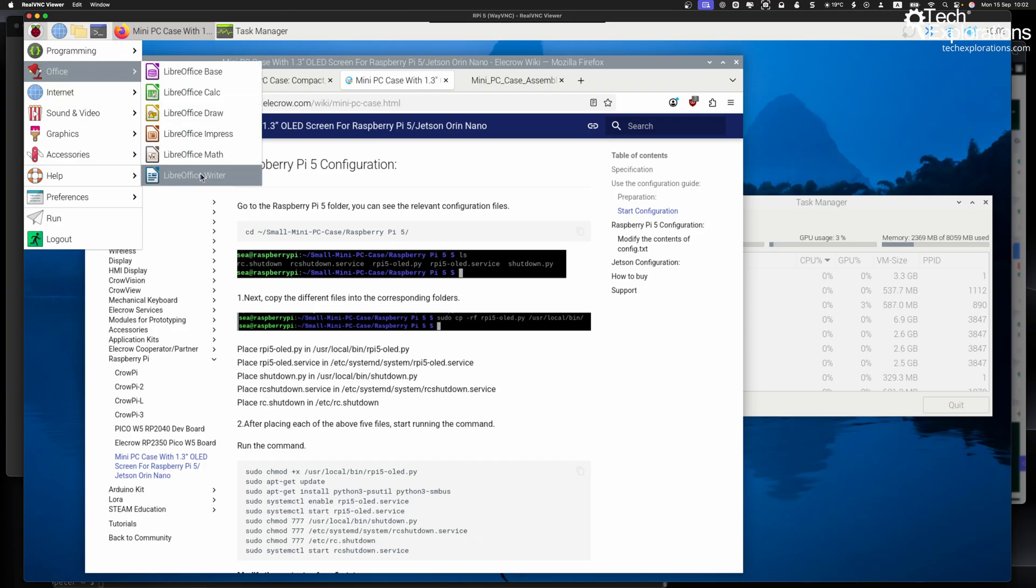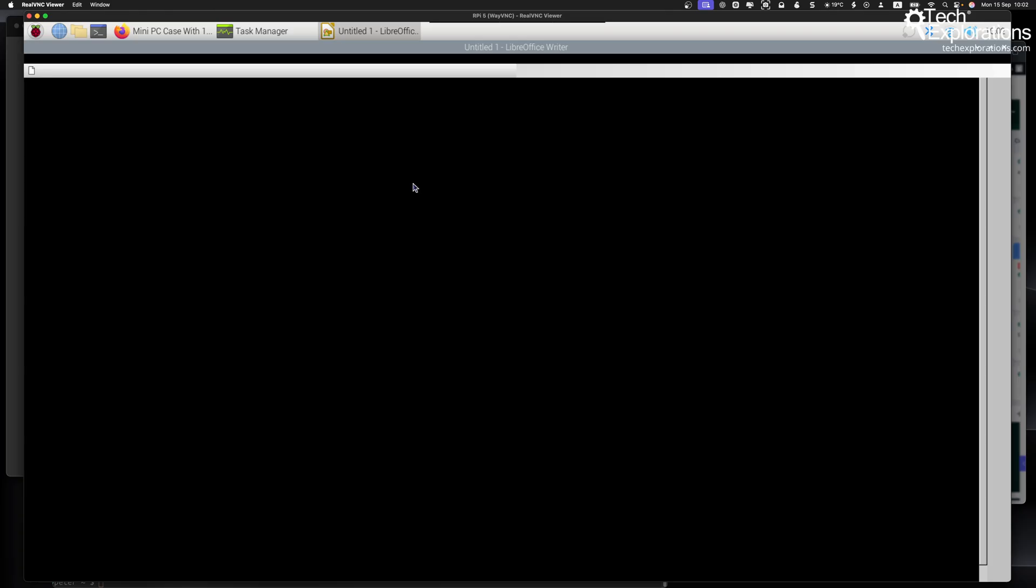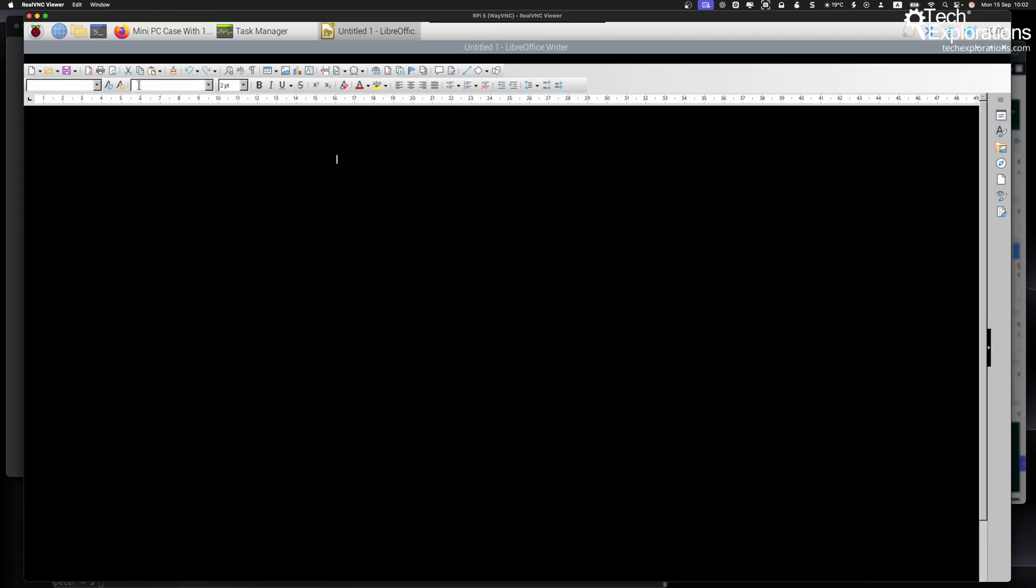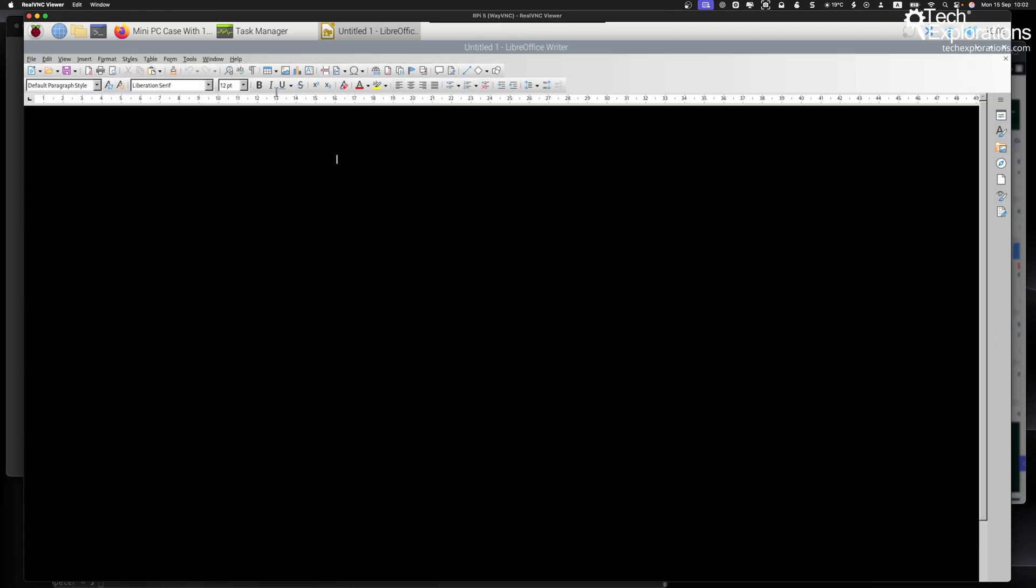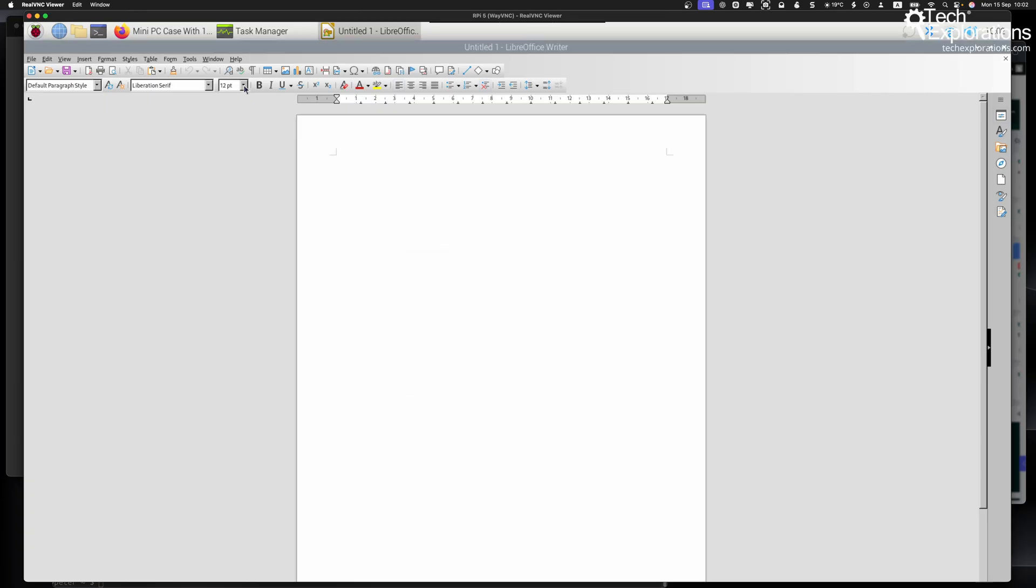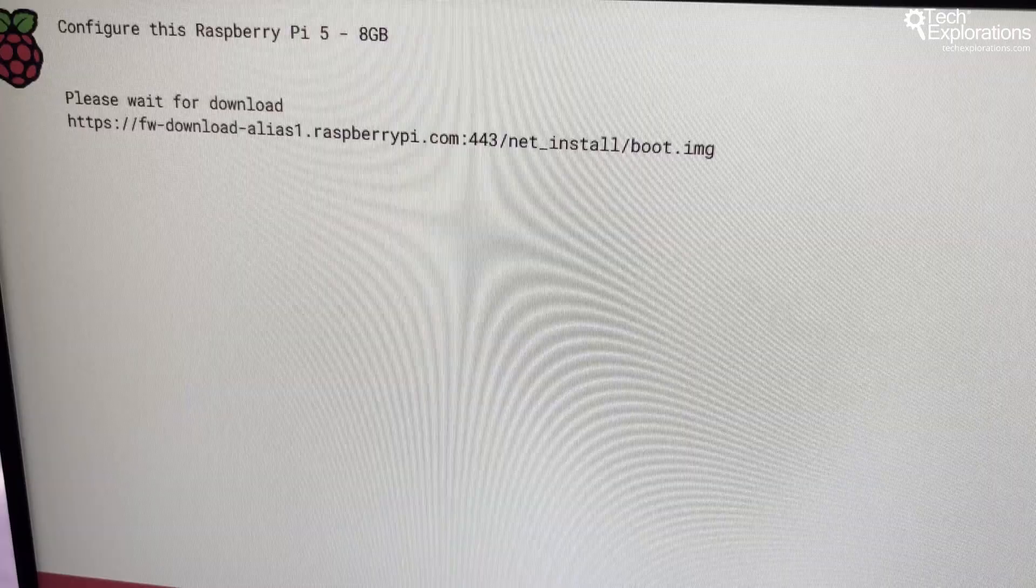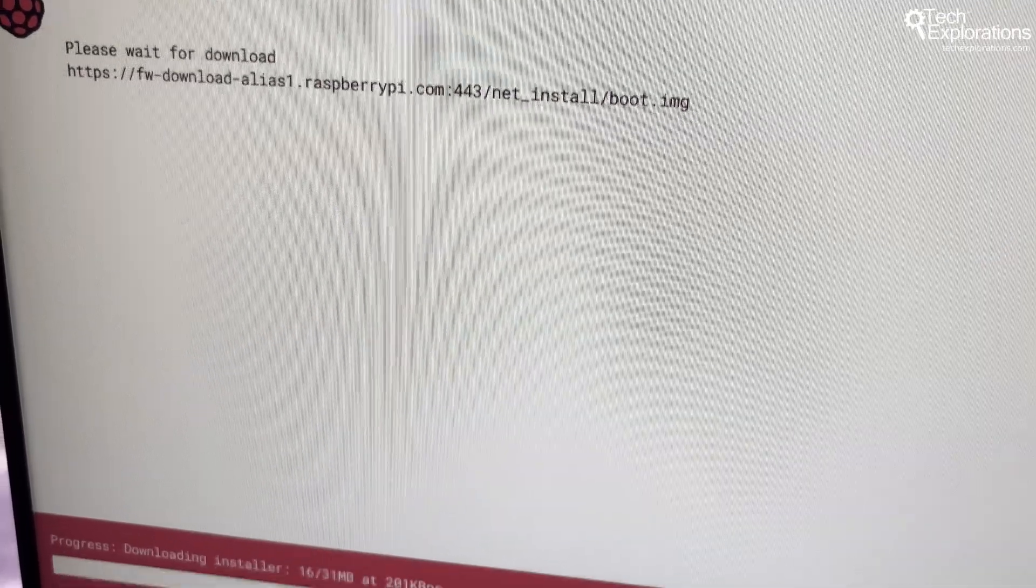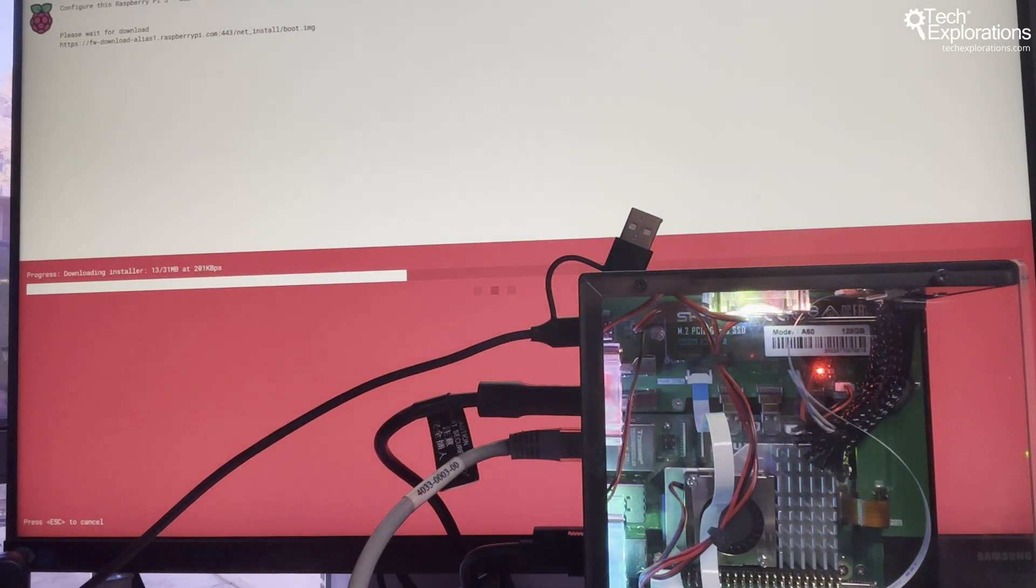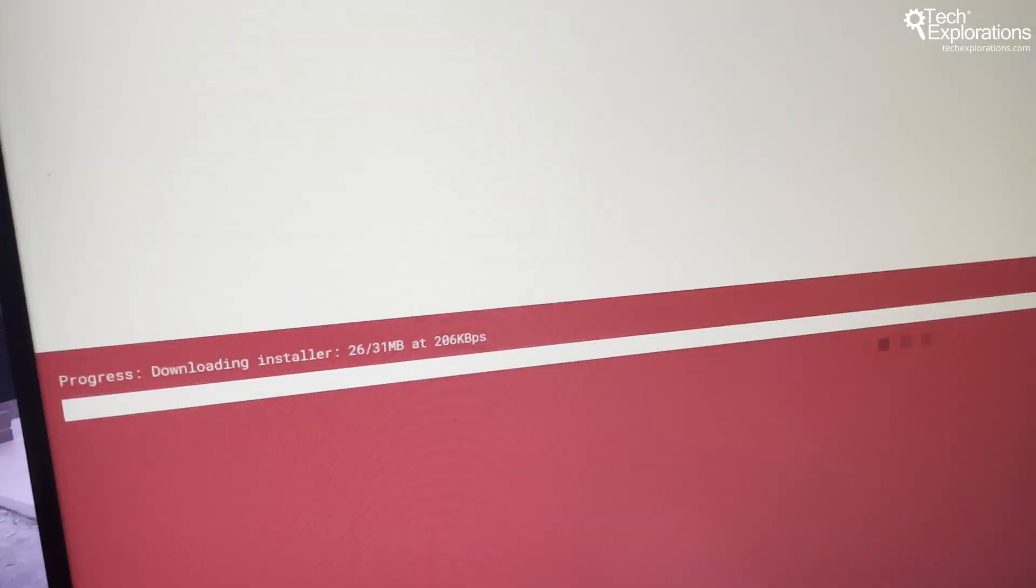Now here's something important about storage you should remember. The case only supports NVMe SSDs, not SATA drives. I actually made this mistake initially, installing a SATA M.2 drive that simply wouldn't work. Once I switched to a proper NVMe SSD, I could install the operating system directly from the network to the drive.